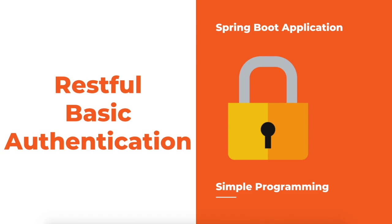Hi guys, welcome to Simple Programming. In this tutorial series, let's see how to secure our REST services. So let's start with the basics - let's start with basic authentication.